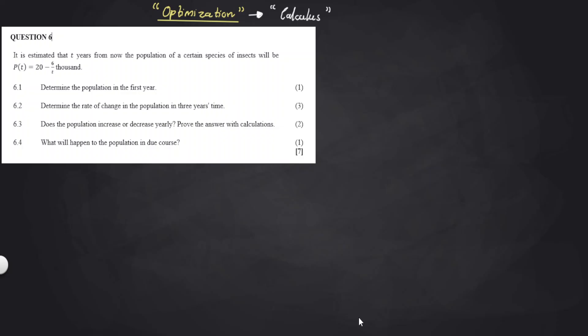We are given this situation where there's an estimation of T years. So it is estimated that T years from now, the population of a certain species of insects will be P(t) = 20 minus 6 over T, in thousands. Over time, the insect population will either increase or decrease — there will be some changes taking place through this equation.